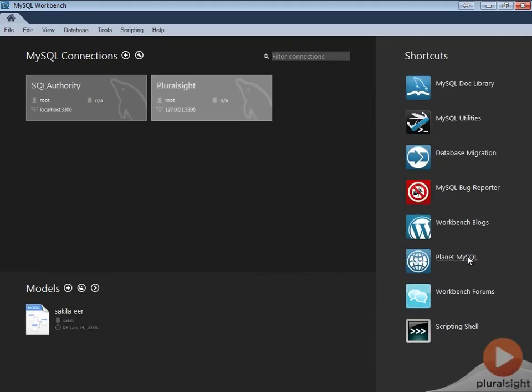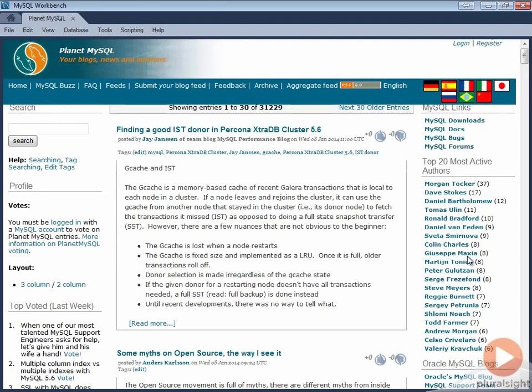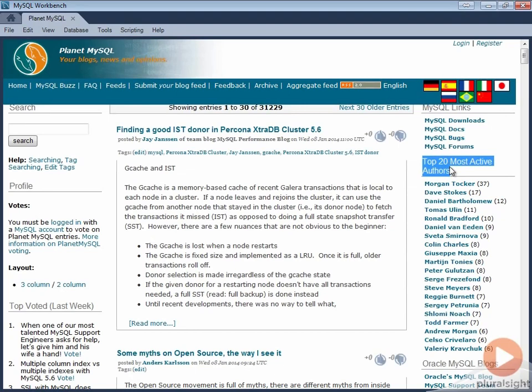The sixth shortcut is about Planet MySQL. On this webpage, you can find a lot of different information related to MySQL. On the right side of this blog, you can also find the top 20 most active authors. They are prominent experts in the world of MySQL.